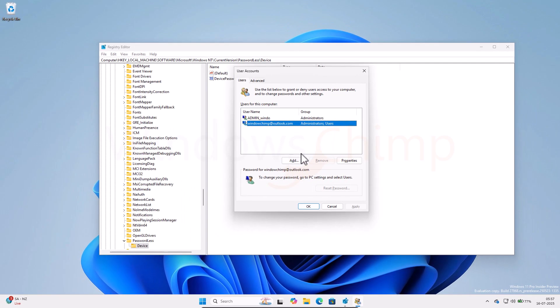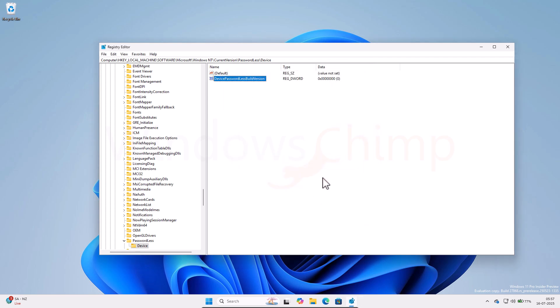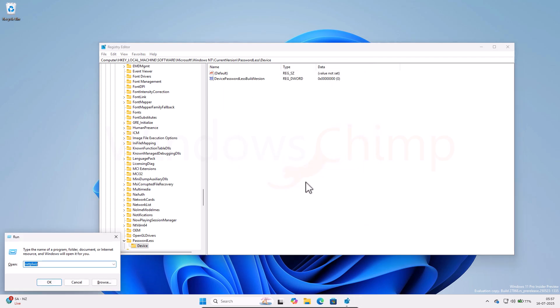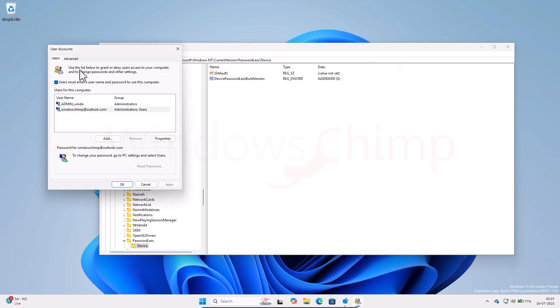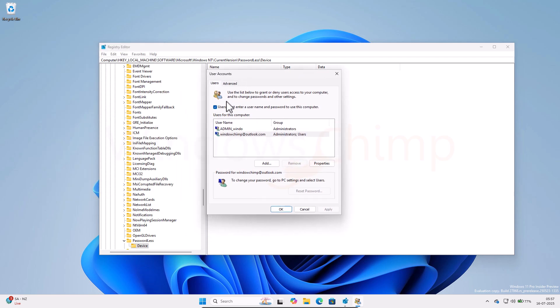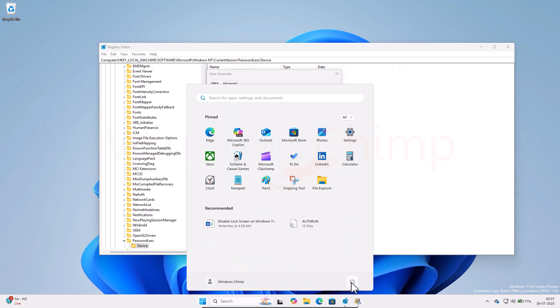Close the registry editor and user accounts. Now open the user accounts again using the Run dialog. You will see the option here. If you don't see it, you might need to restart your PC.